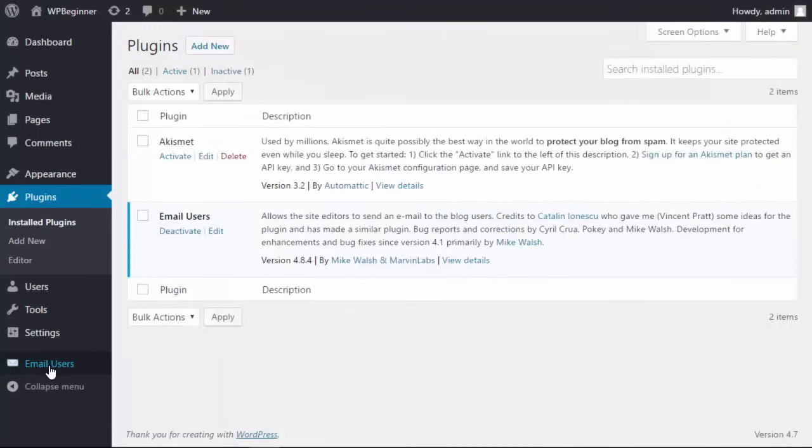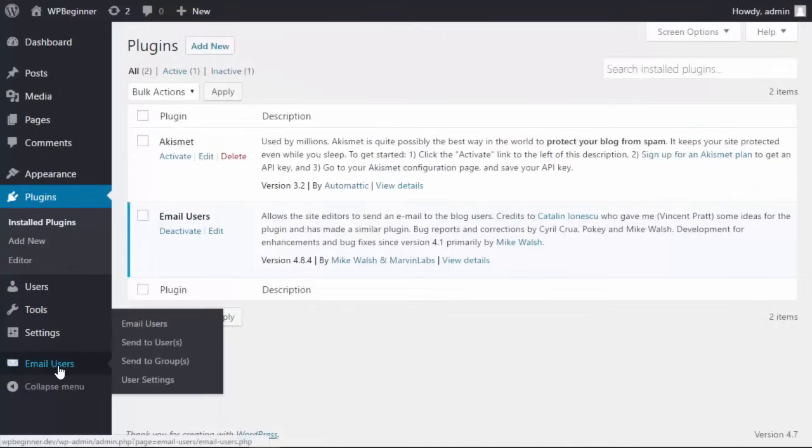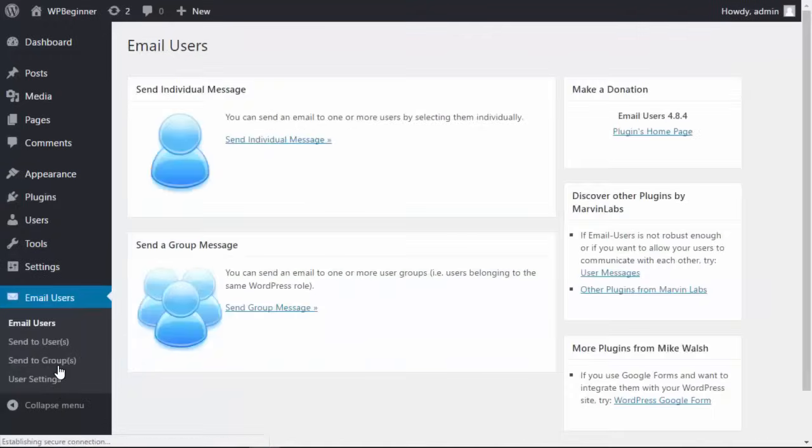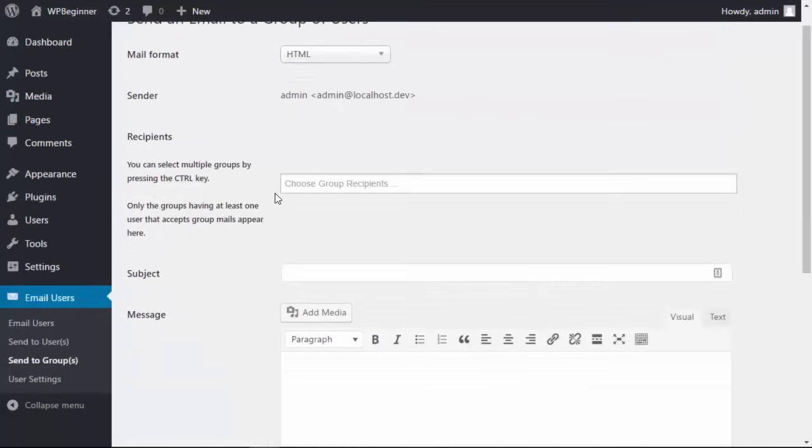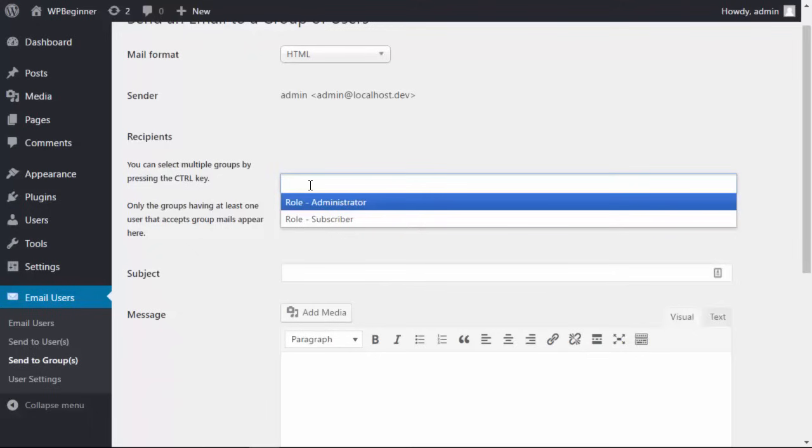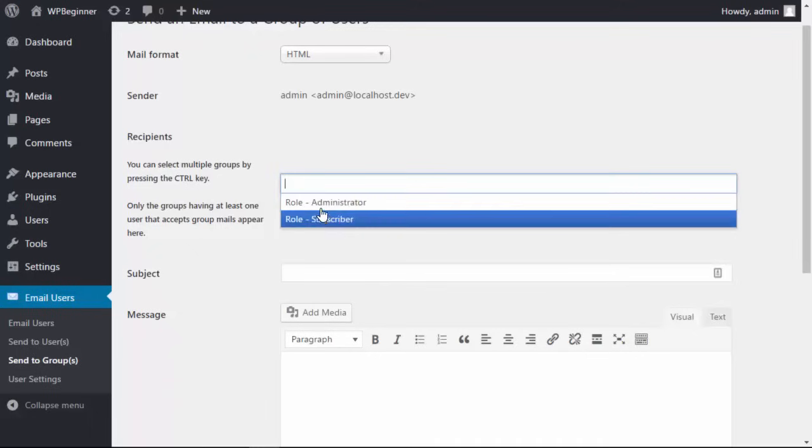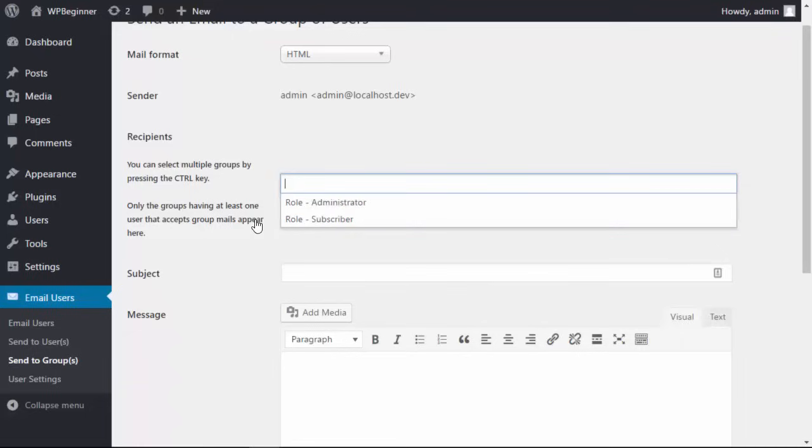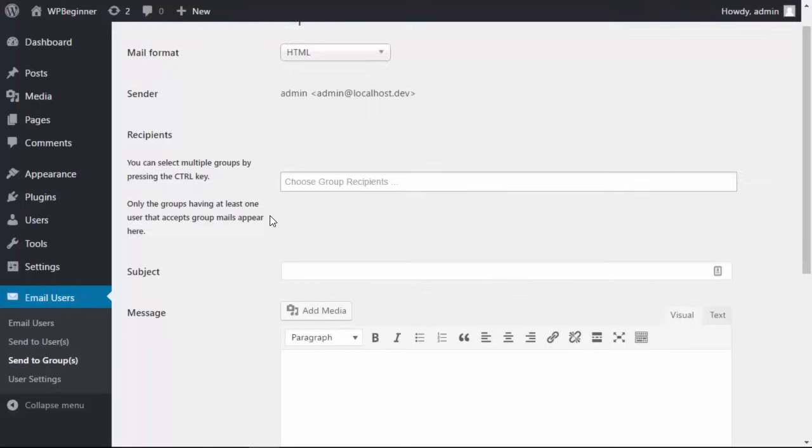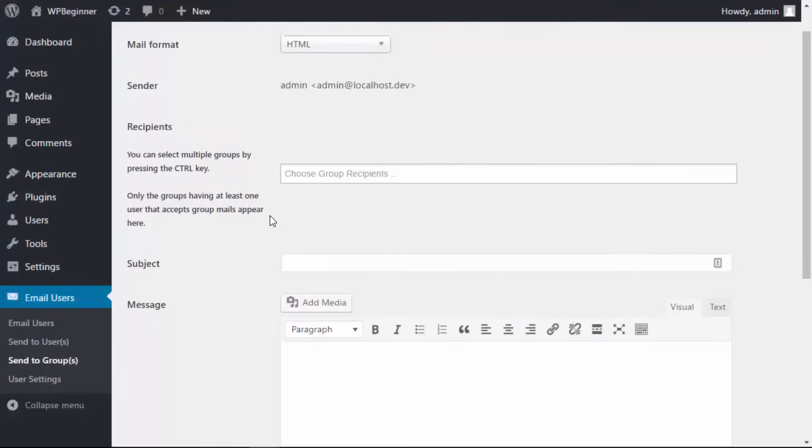Once it's activated, you can see this whole area over here that we can use to set it up. From the Email Users dashboard you can send individual messages. You can also send it to a group and specify what kind of group you want to send it to. It can be based on the subscriber, administrator, or editors—you could send it to all of them. This goes off of the user group roles.